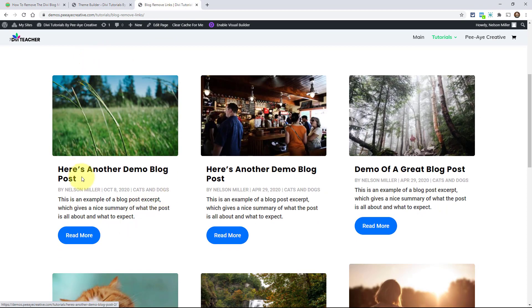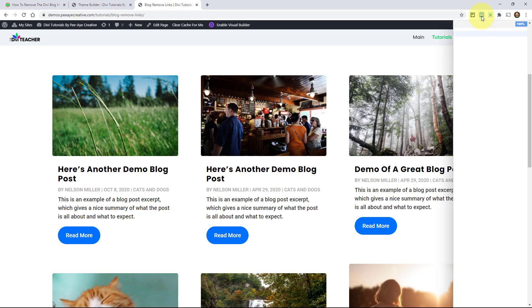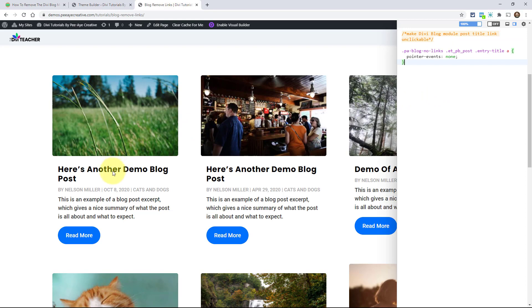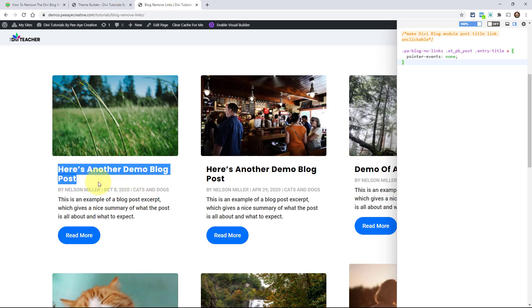You can see the little hand show up, the pointer. Just for the sake of demonstration, I'm going to use my handy little Chrome extension called User CSS. I'm going to paste that here. Now watch when I hover over the link. See, I don't get, I can't click. See, I'm trying to click, I can highlight. I can't click. There's no pointer anymore.